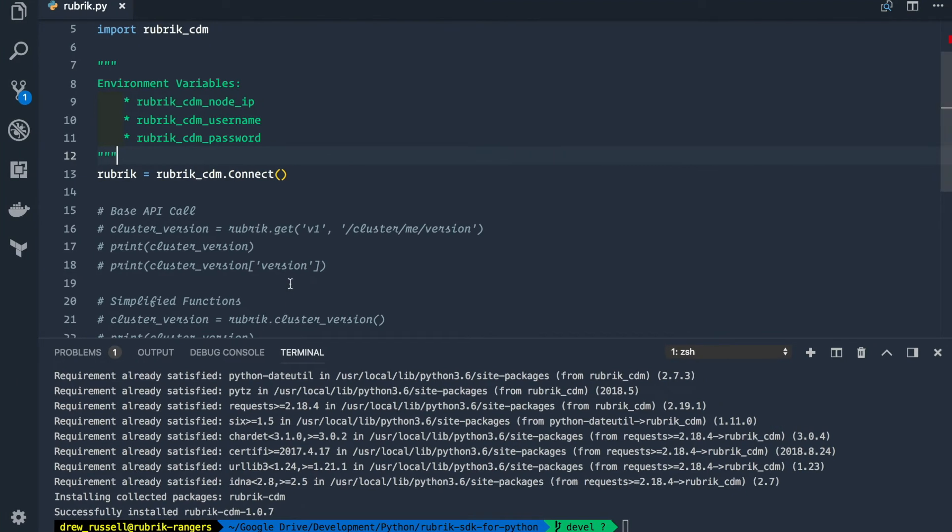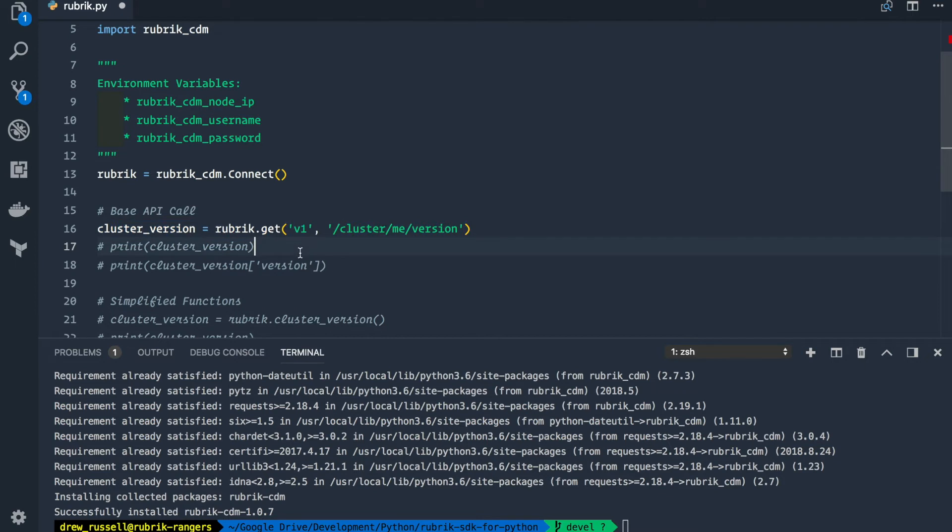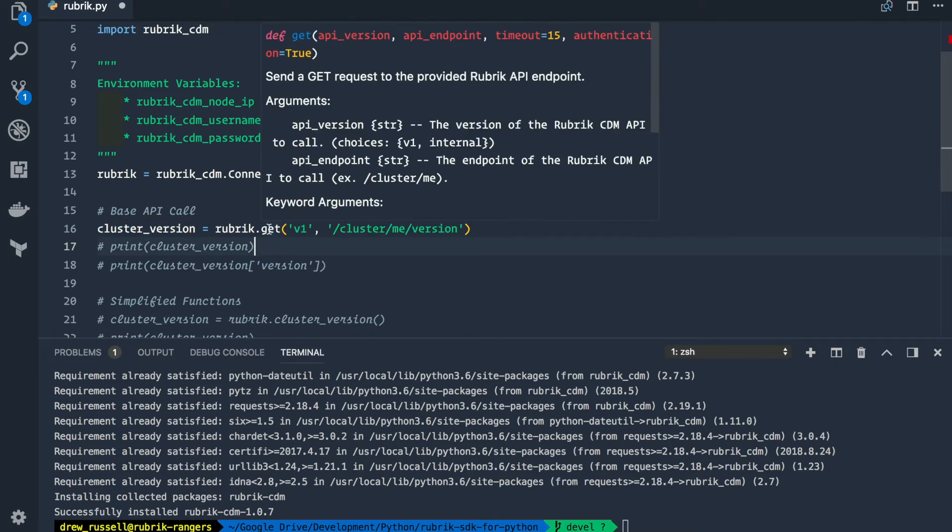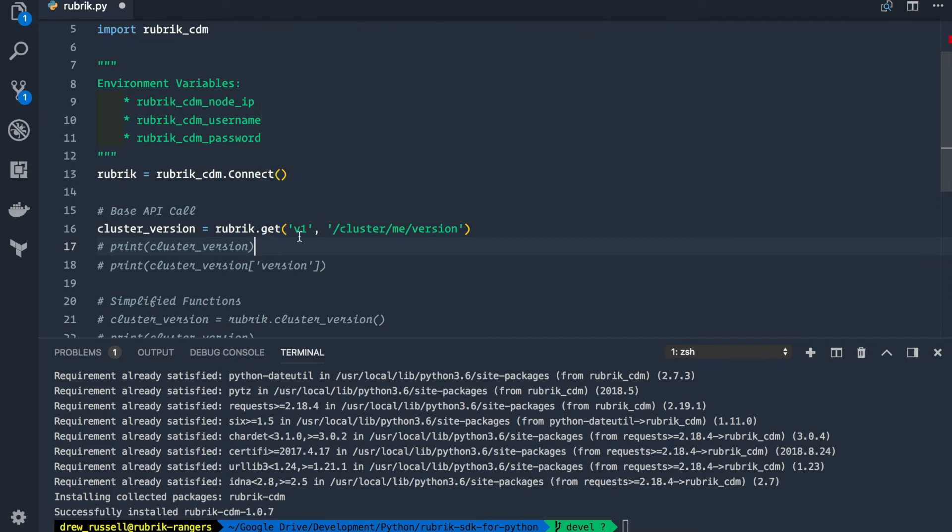To make that API call in the SDK, we'll create a new cluster version variable and then call the get function, which takes the API version and API endpoint as variables. So in this case, it's going to be v1 and slash cluster slash me slash version.